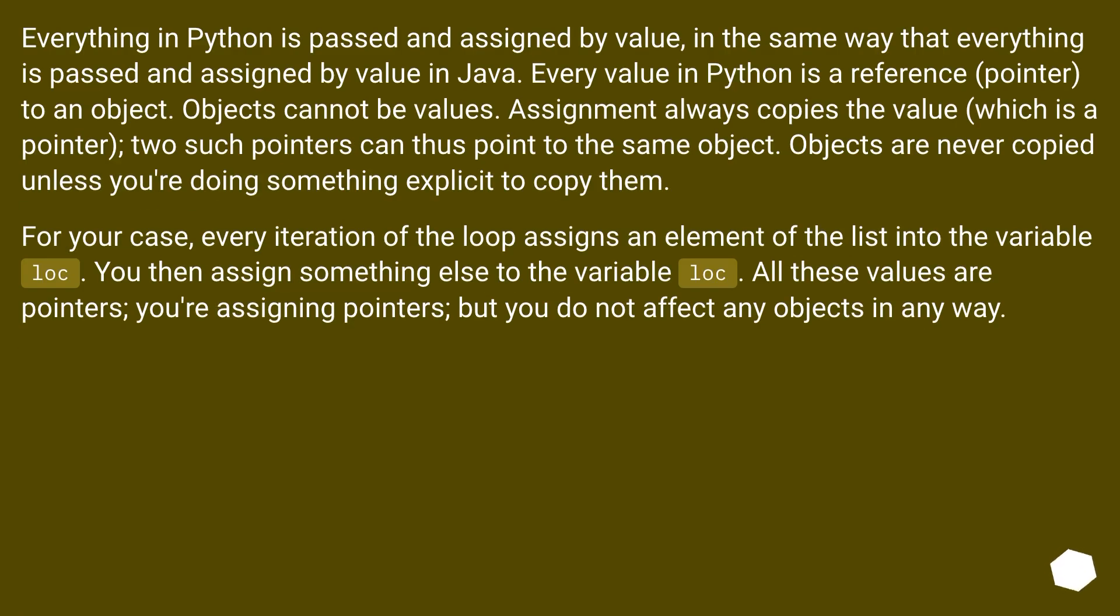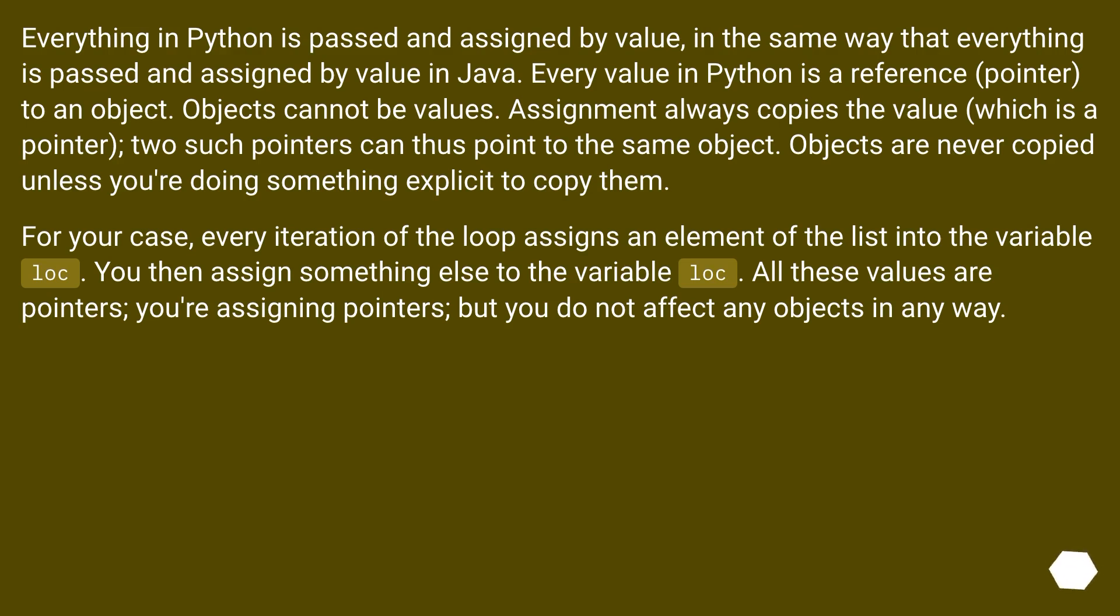Everything in Python is passed and assigned by value, in the same way that everything is passed and assigned by value in Java. Every value in Python is a reference pointer to an object. Objects cannot be values. Assignment always copies the value, which is a pointer. Two such pointers can thus point to the same object. Objects are never copied unless you're doing something explicit to copy them.